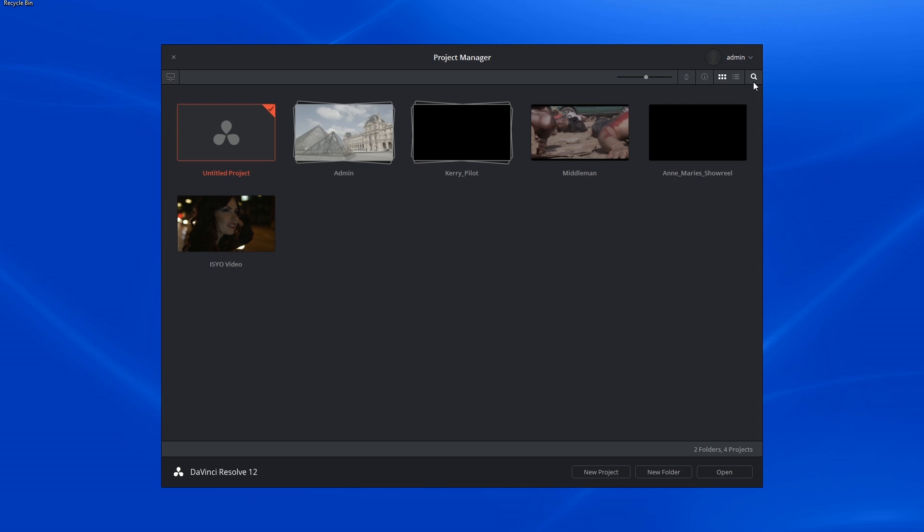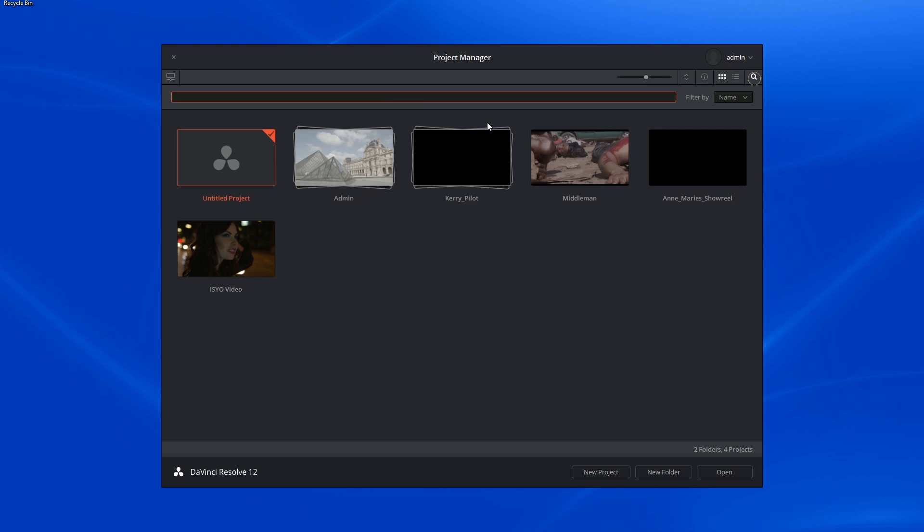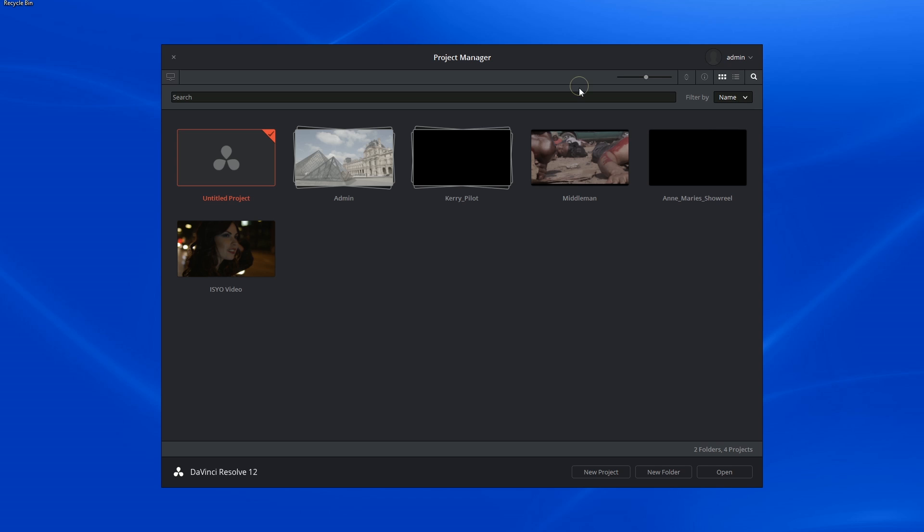On the right-hand side is a magnifying glass that enables you to search your projects. What you type into the search bar is filtered by the criteria on the right-hand side. In this case, I can search by either name or format.